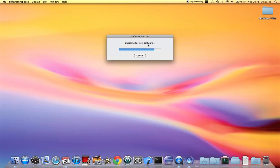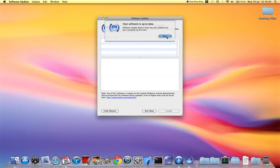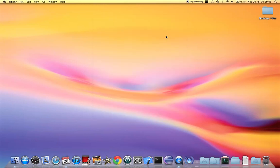So fingers crossed, let's hope... Okay now the software is up to date, there are no other software updates available as of now. So fingers crossed, let's hope we have the Mac OS X Lion release soon. Okay guys, thank you, thanks for watching.